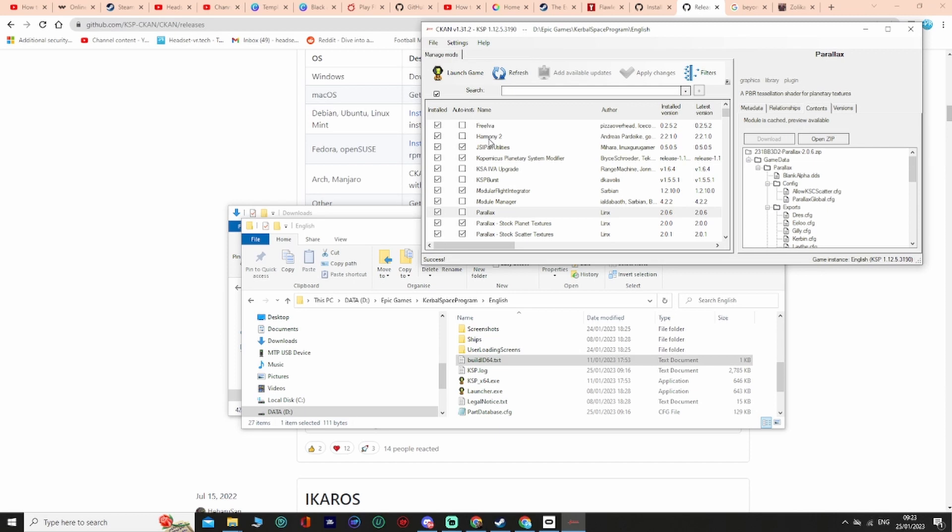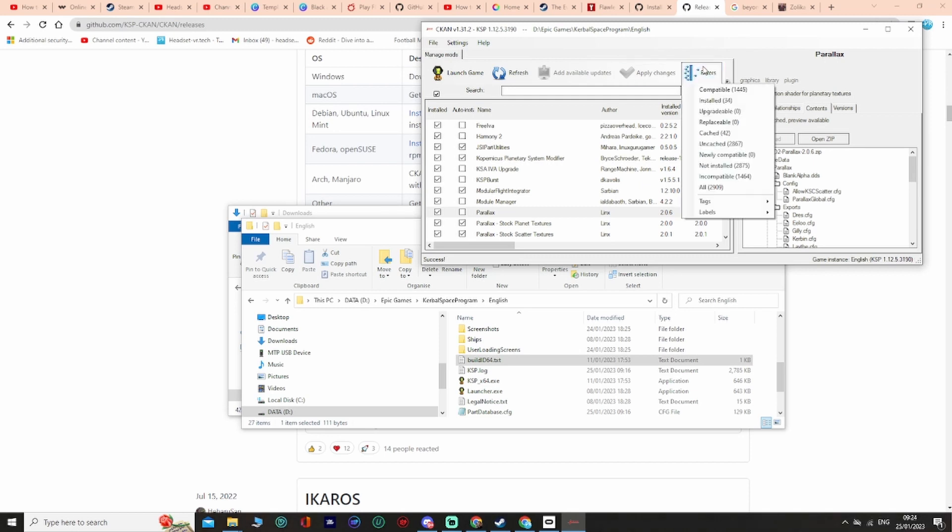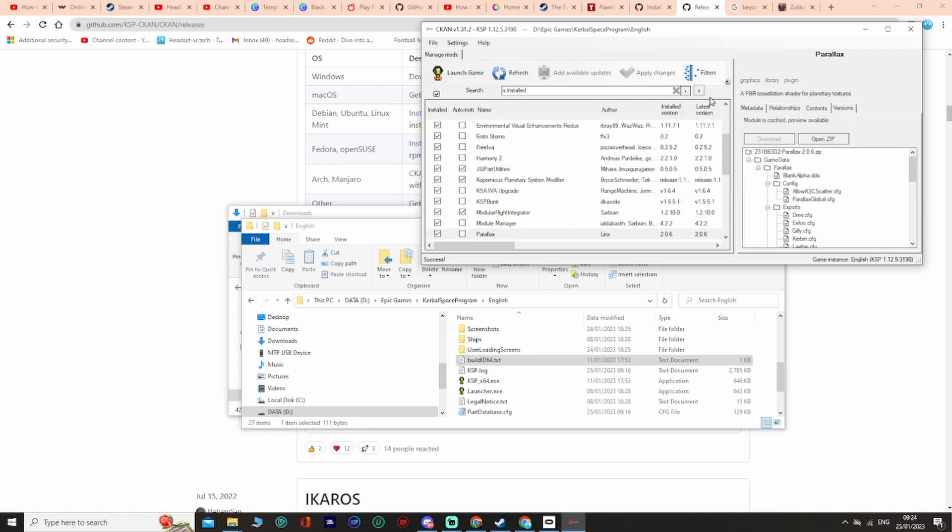Those are a full set of the recommendations of all the dependencies, but some of these you don't really want in CKAN. So you can go to filters here, go to installed, then you can uninstall Ferrum Aerospace because that might need something called KSP burst which might not necessarily be relevant.